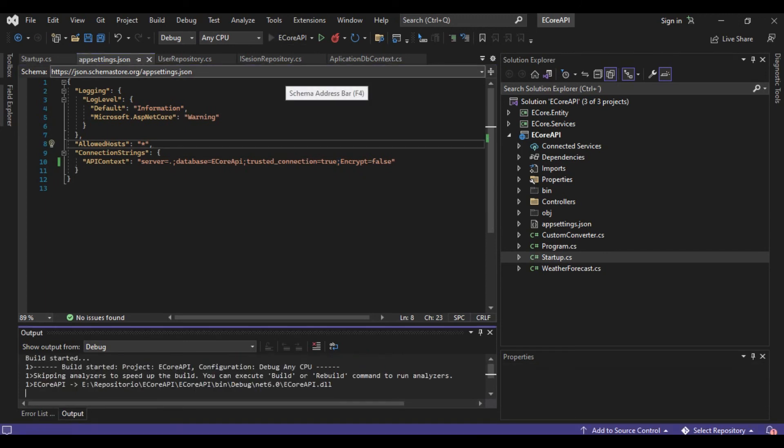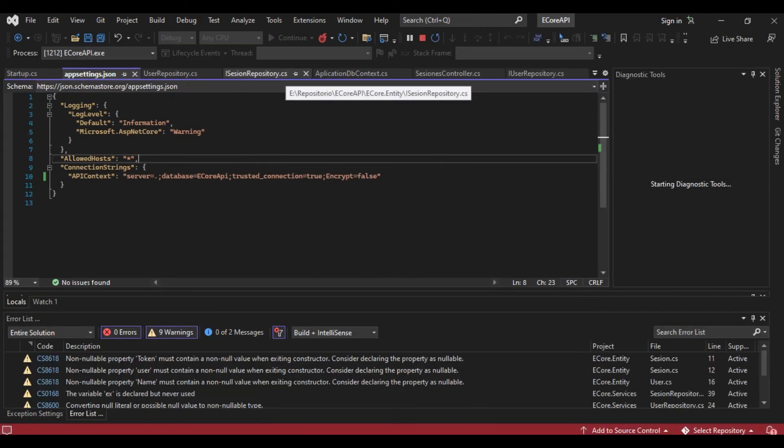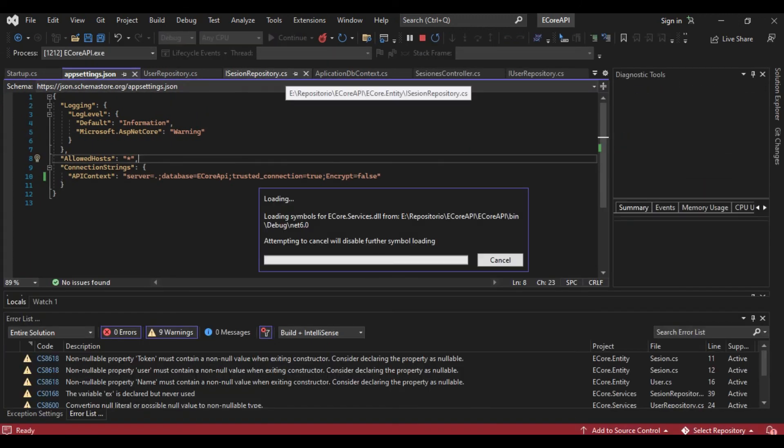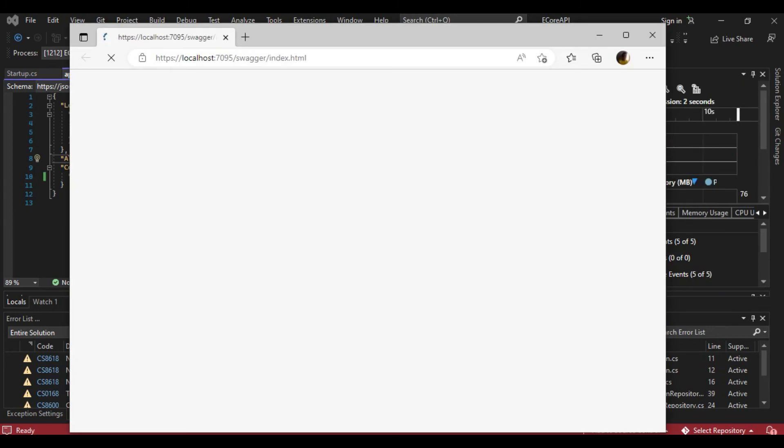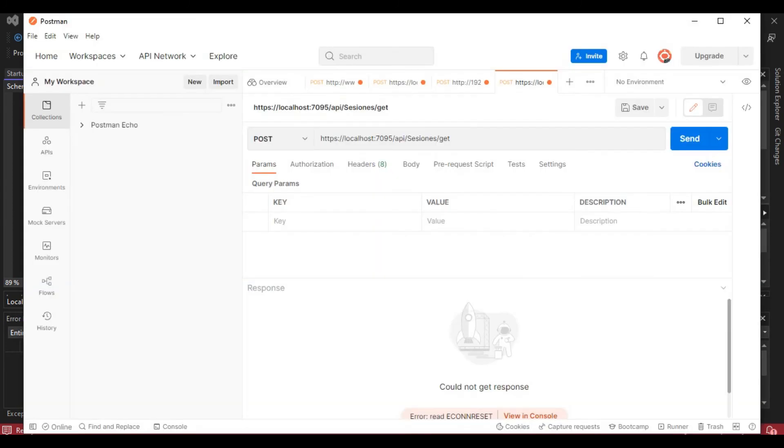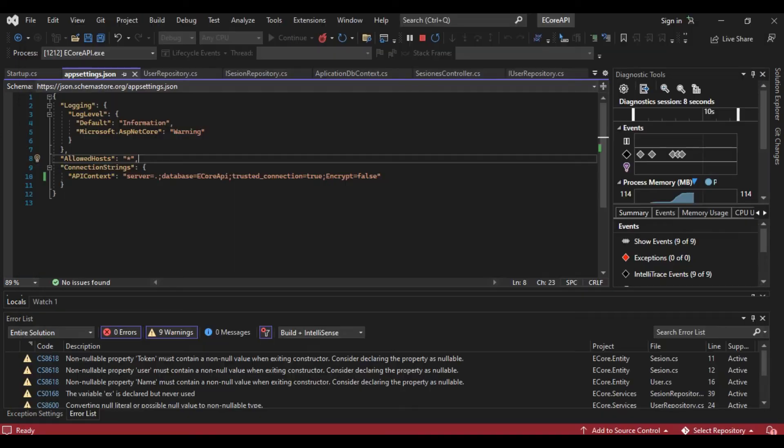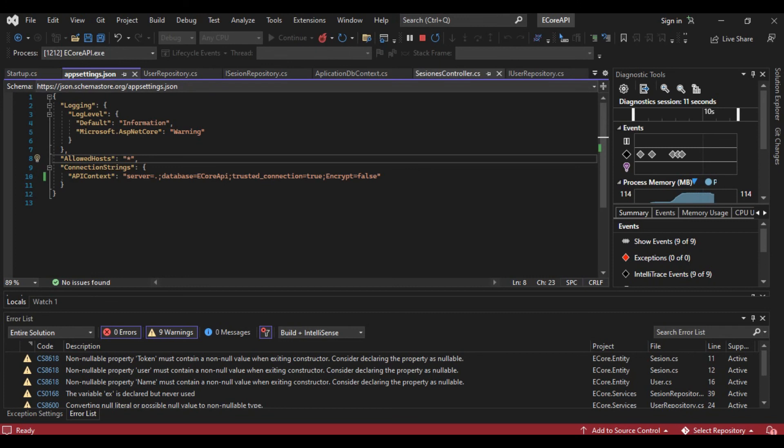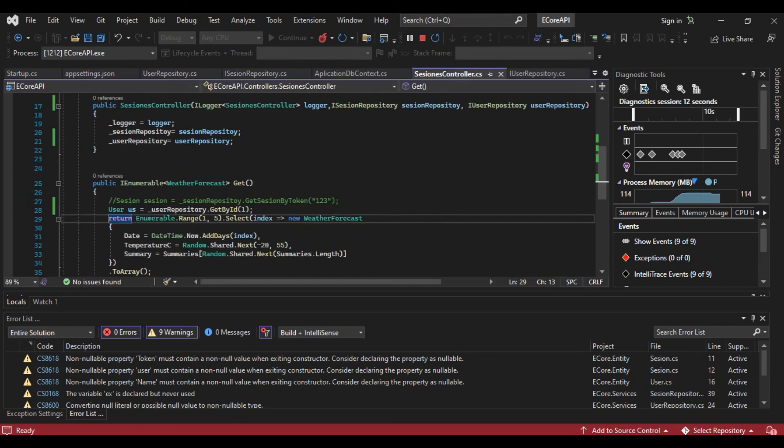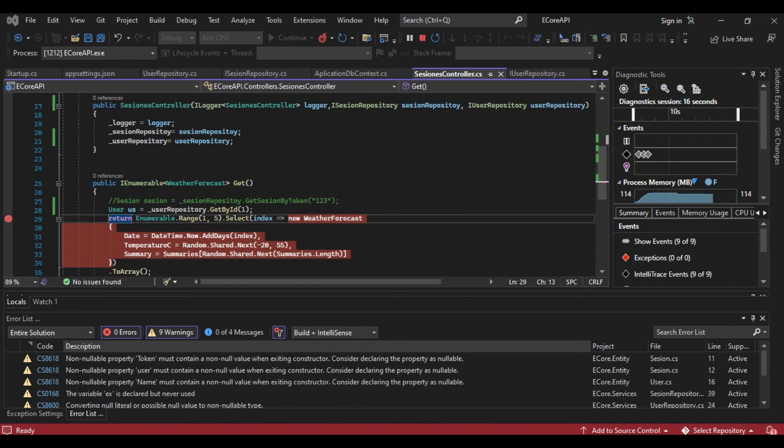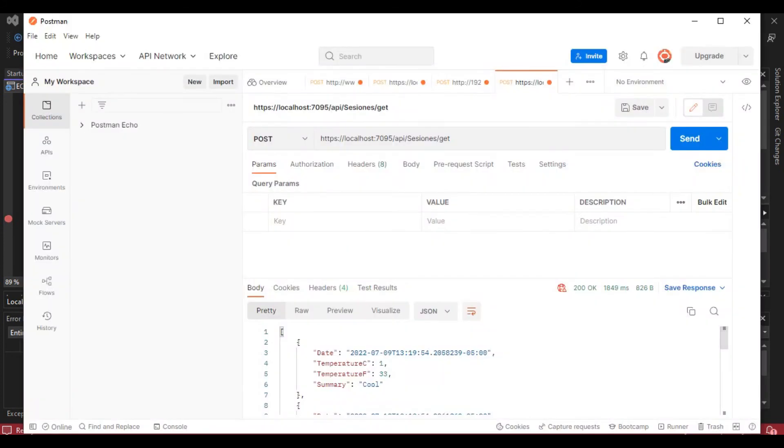Okay, go to Postman again and send. Okay, if we go to our session controller and run again.